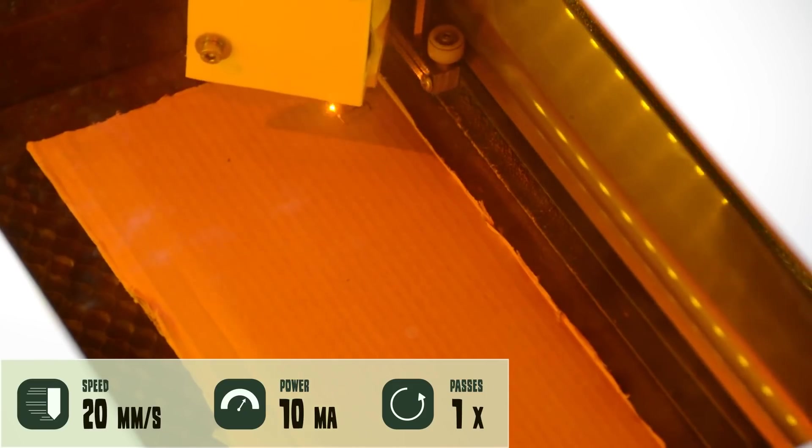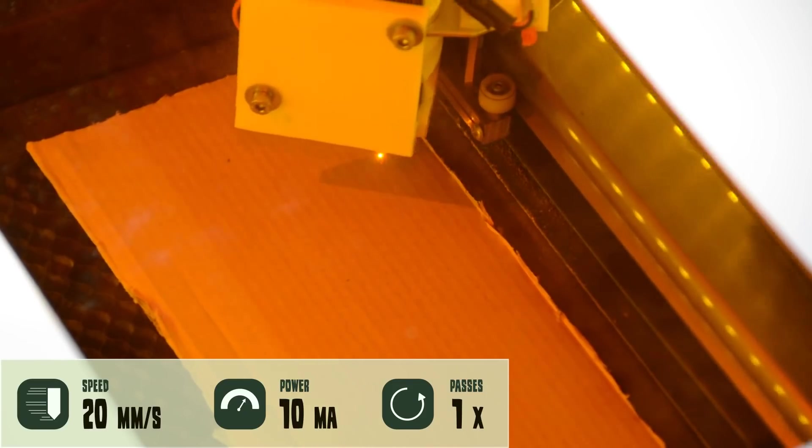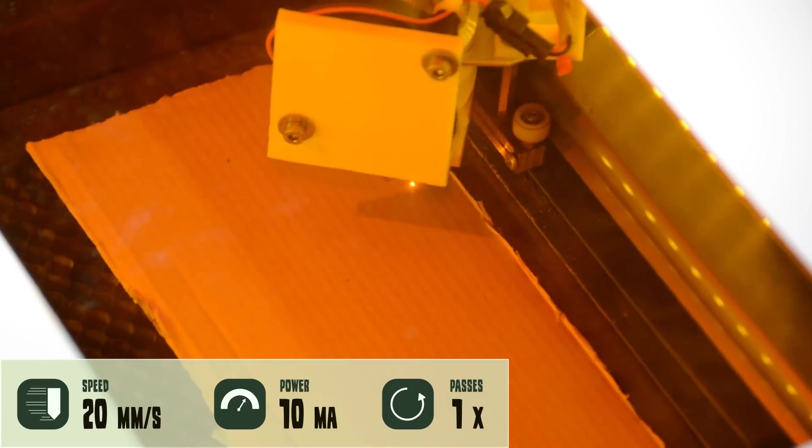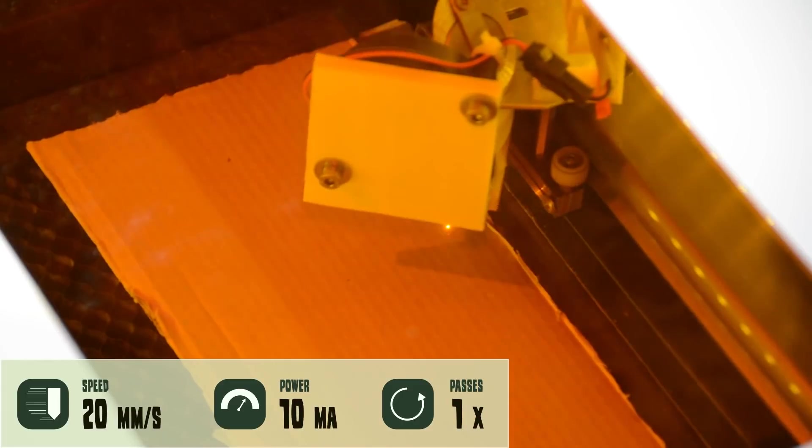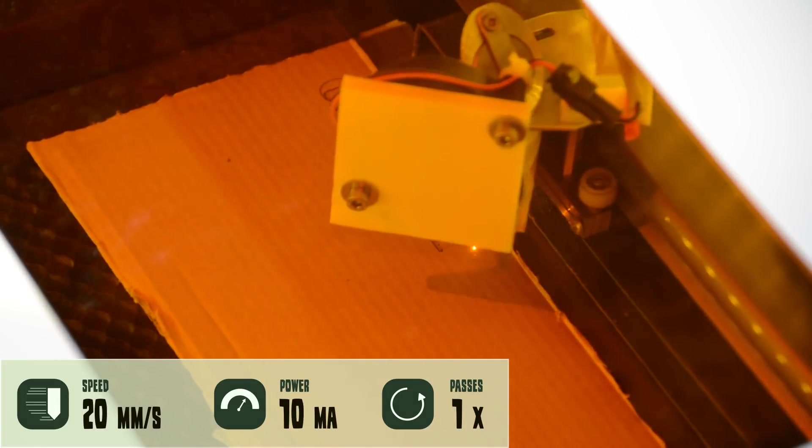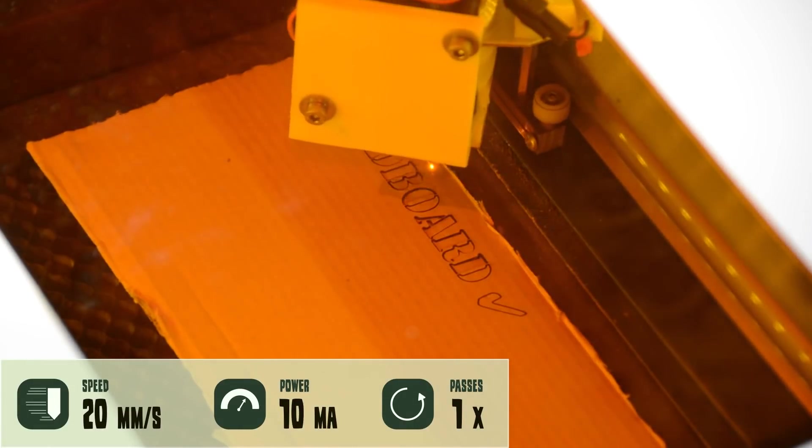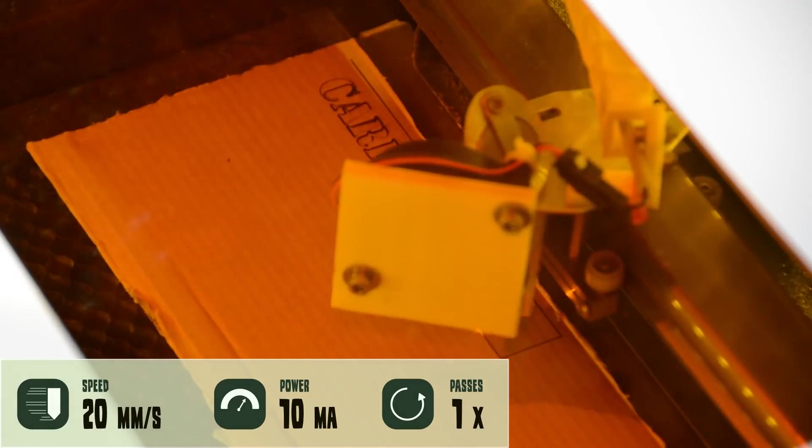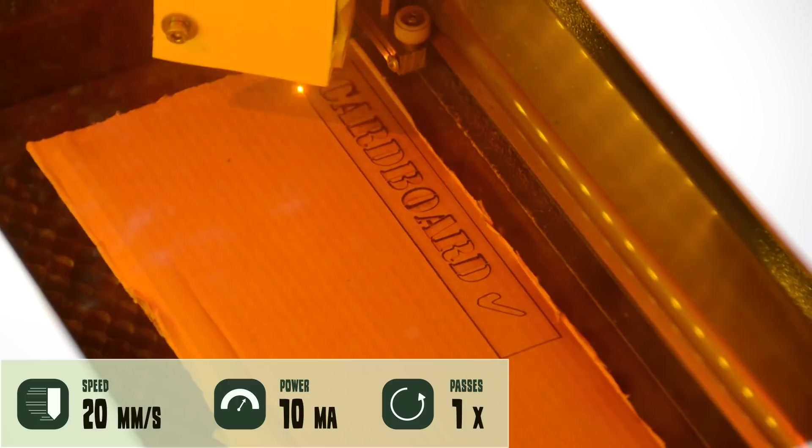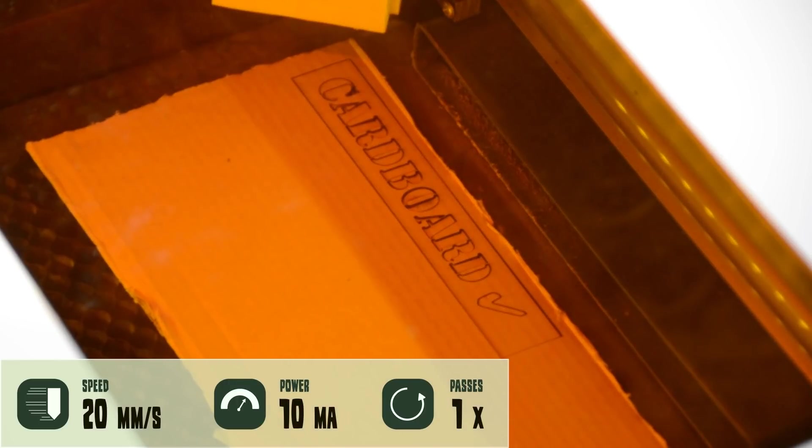Cardboard is easier than paper as you can cut slower without lighting your workpiece on fire. We will link in the description to videos with more example projects.